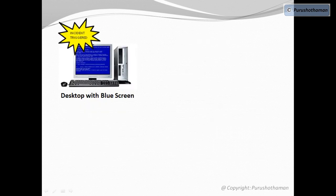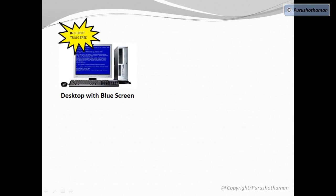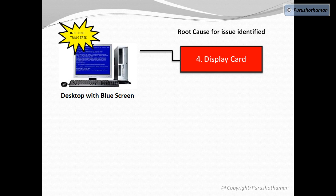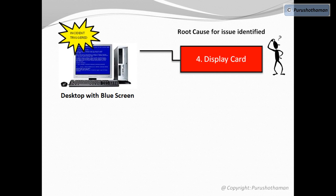Having identified the root cause, we need to eliminate the root cause completely as the objective of problem management is not only to identify the root cause but also to eliminate it. We normally append or change something to the existing environment to fix the root cause.